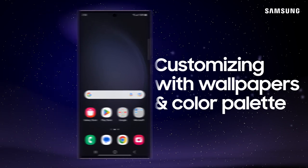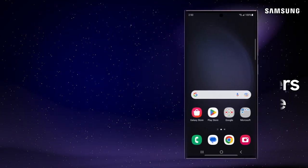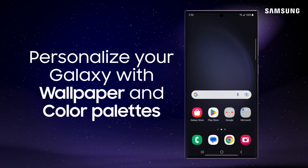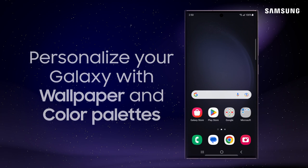You can use wallpaper designs and color palettes to create a consistent, personalized theme across your Galaxy.